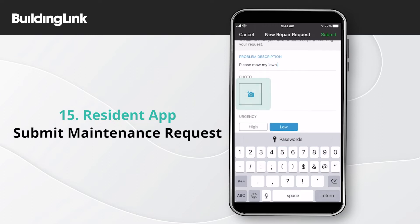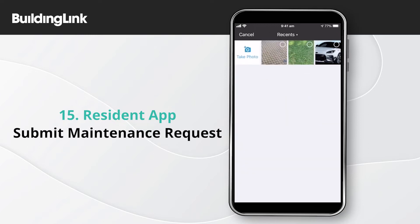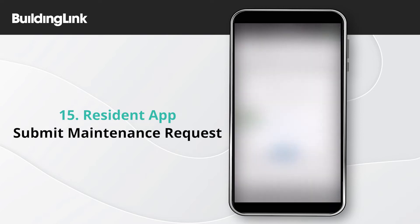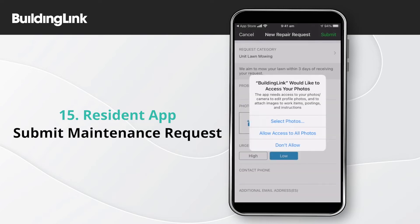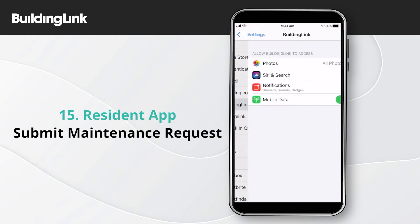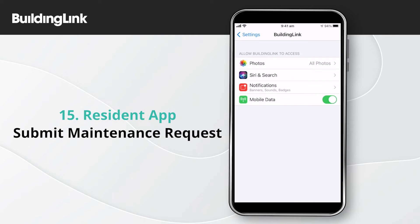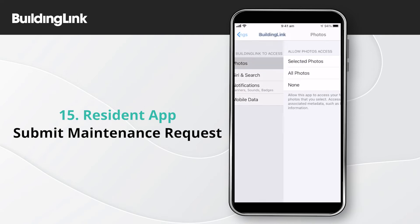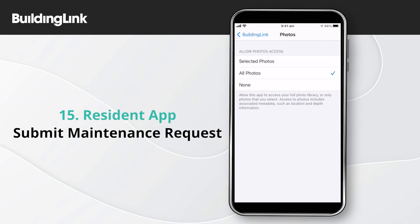Tap the camera icon to add a photo, then take a photo to use the camera on your phone or select from the library. The first time you use this feature in the app, you'll be asked to allow Building Link to access the camera and photo library on your device. If you can't see the camera option or your photos are missing, check the app settings on your device.